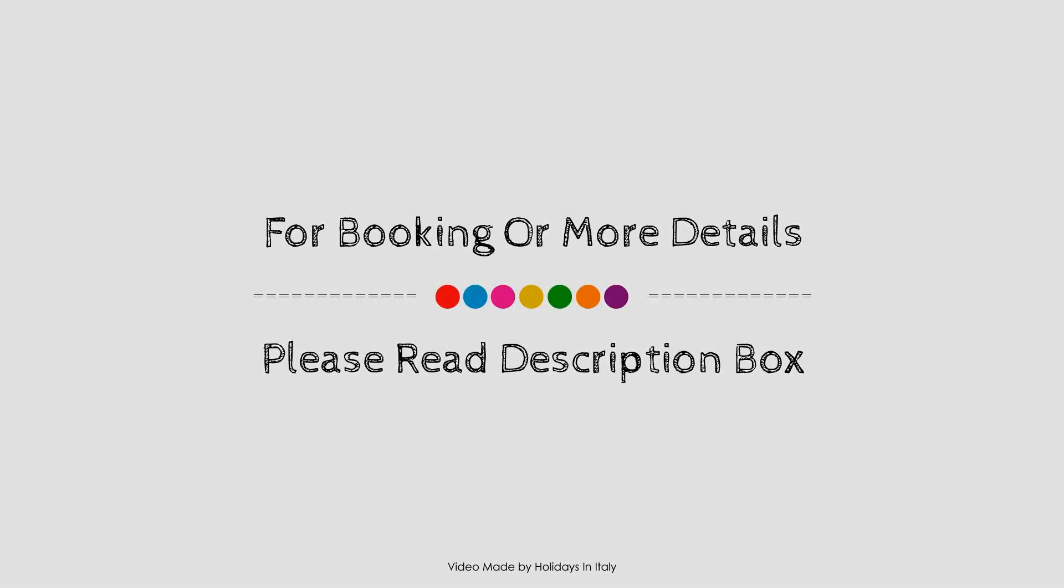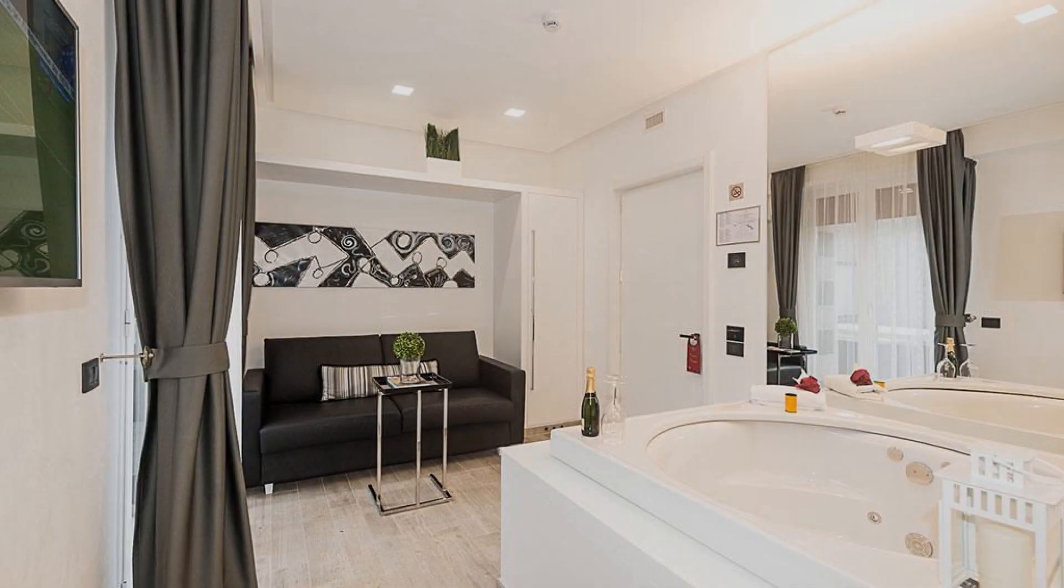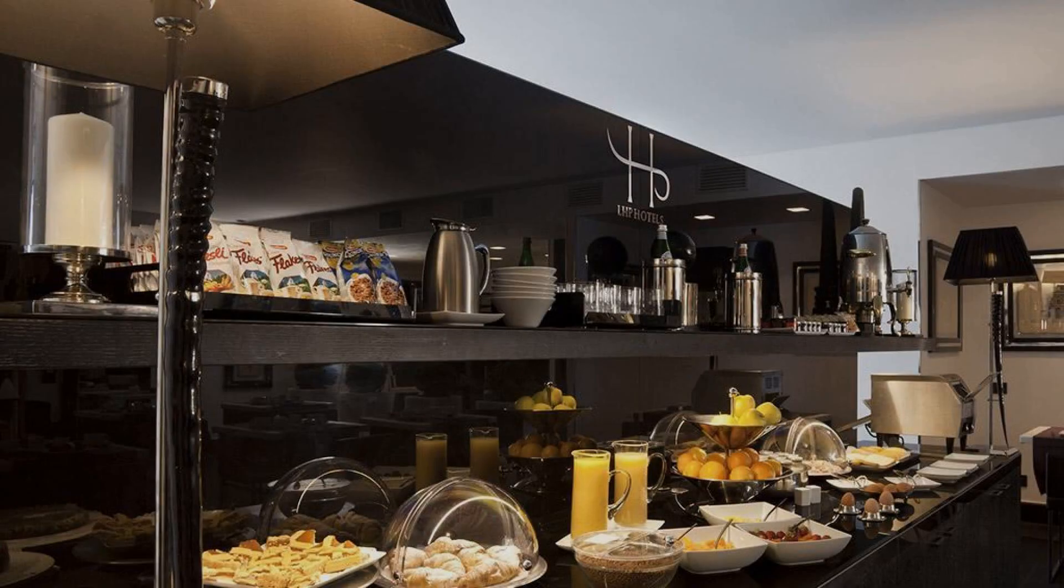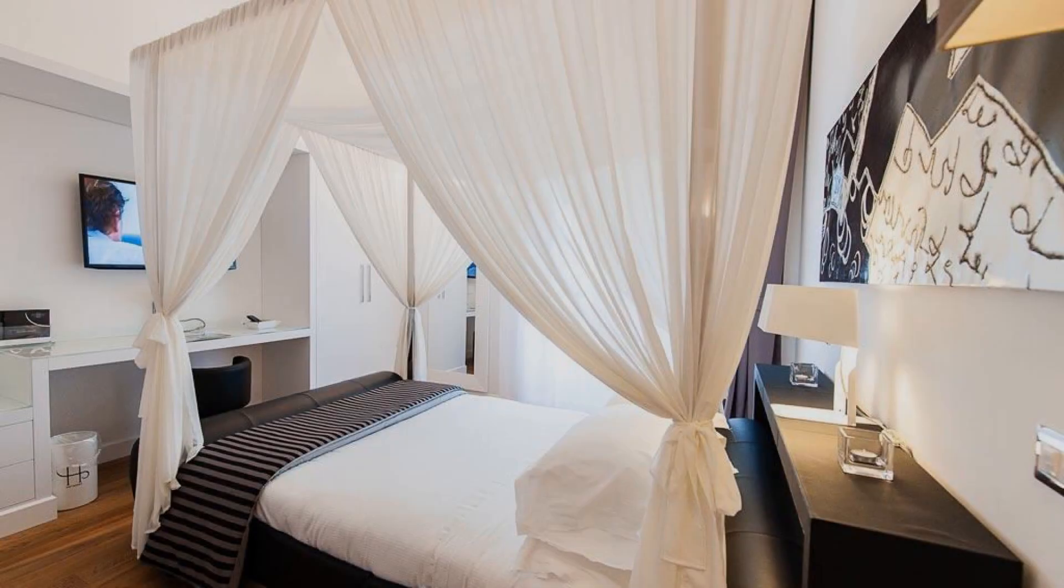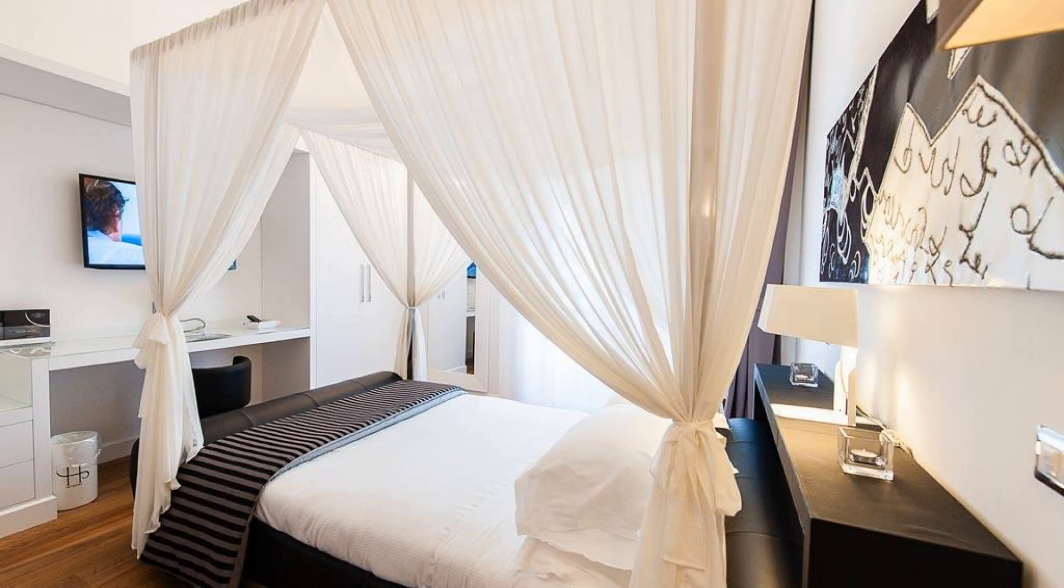If you have visited this property, please share your experience in the comment box. For booking or get more details about this property, please read description box.